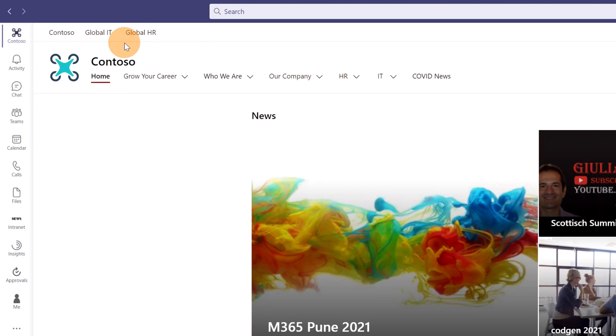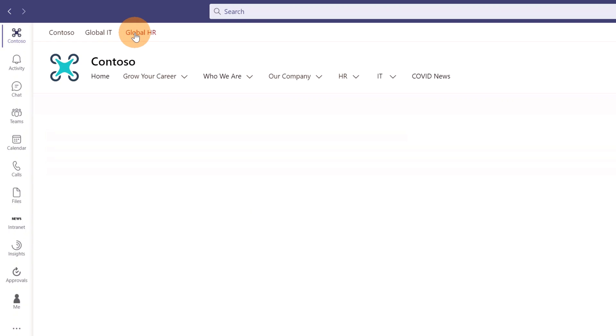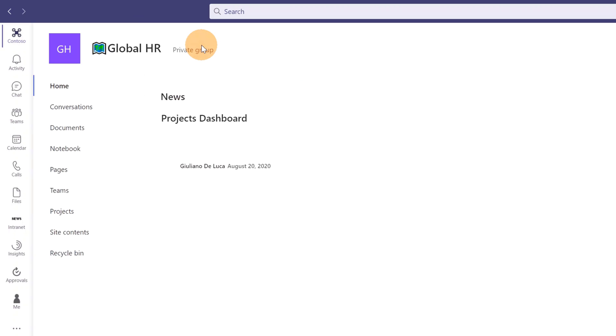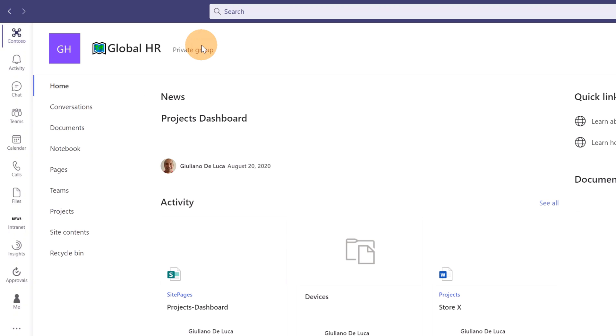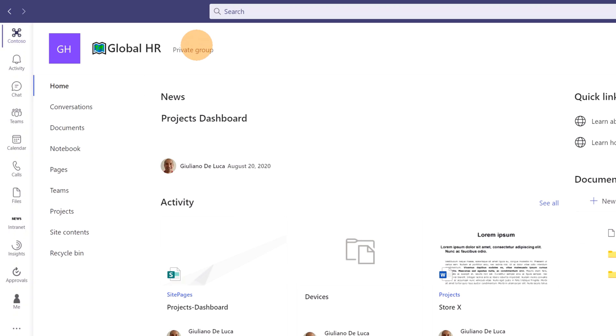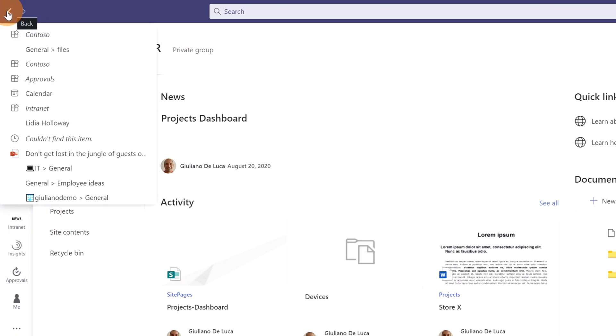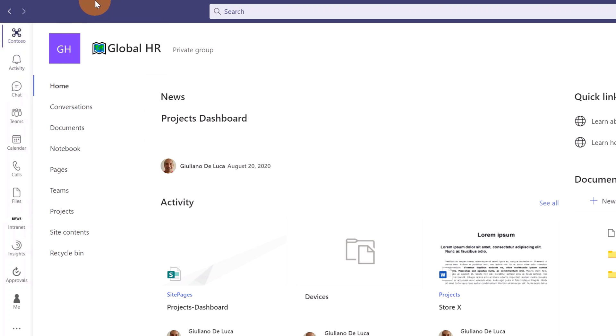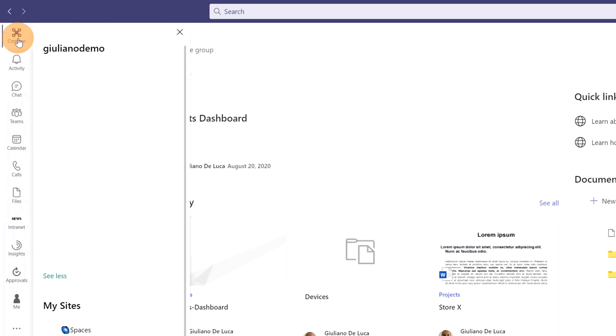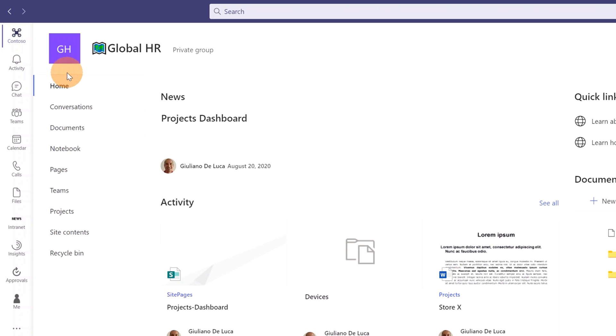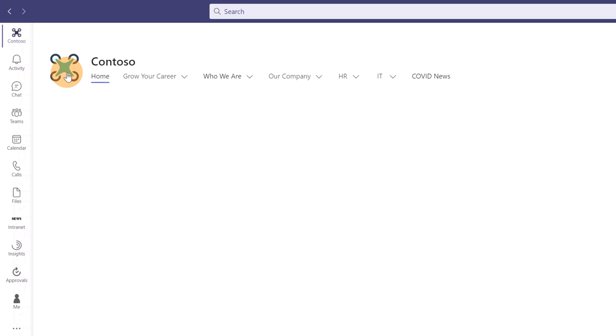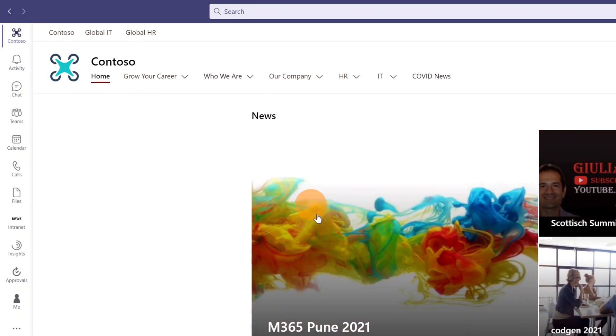Now imagine that again, I jump to another SharePoint site. So I will definitely need to go back to the home site. I have two approaches, I have two methods. I can click on the left arrow button to go back, or I can again click on the icon and click on the home link in order to navigate back to the home site.